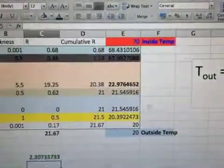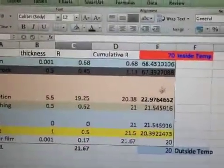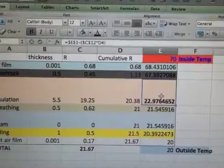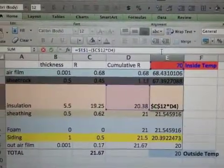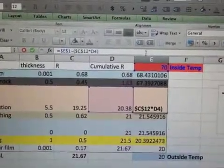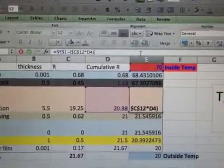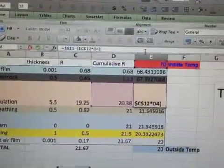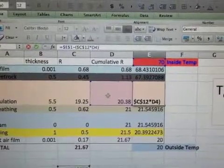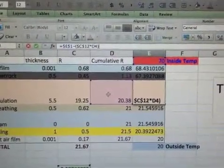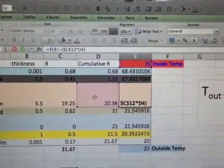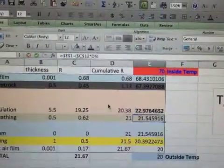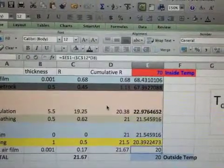So we've now set up this equation here in each one of these cells. So, for example, here at the insulation layer, the first insulation layer, we have the inside temperature, and that stays the same, and we have Q, that stays the same, and then all we're doing is multiplying Q by the cumulative R value at the layer that we're interested in in this particular cell. And we simply set that up for each cell, just copied it down.